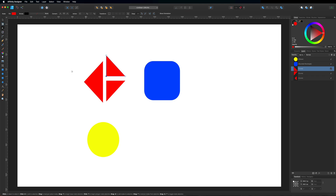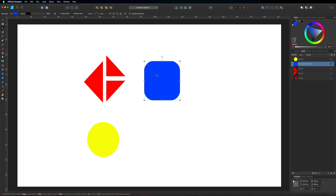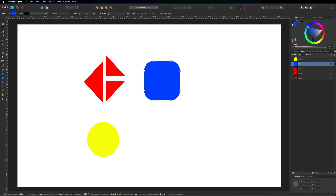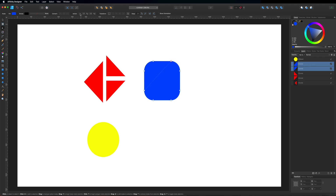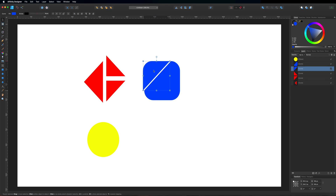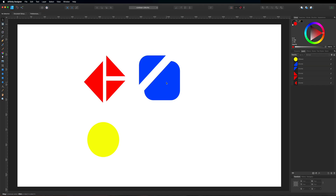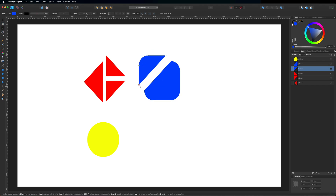It's the same process across any of these shapes. For the circle, first convert it to curves so it becomes a custom shape — use the 'Convert to Curves' tab up there. Then go ahead and choose the node tool. You can come from any angle you like, select one node, hold shift to select another, come up here and break the curve. Once again grab the move tool and pull that apart.